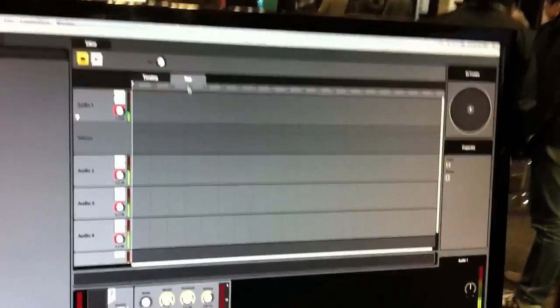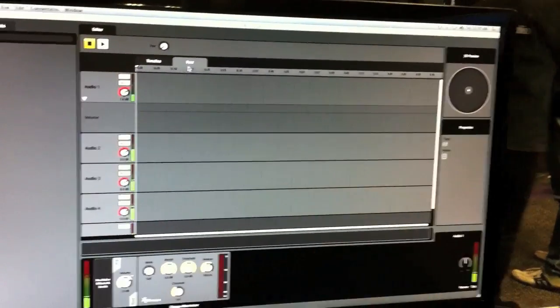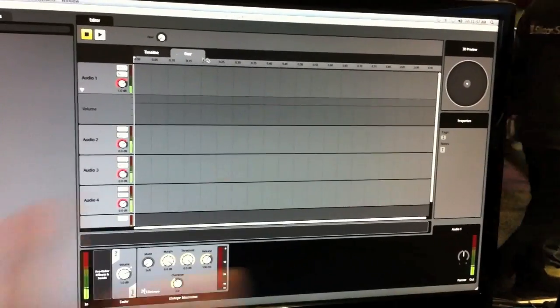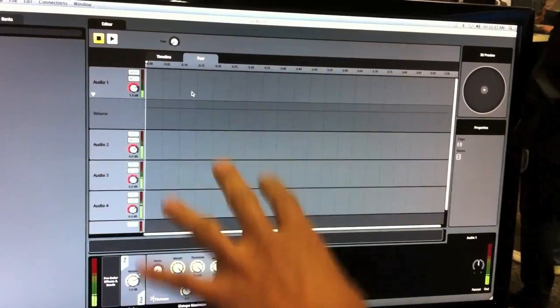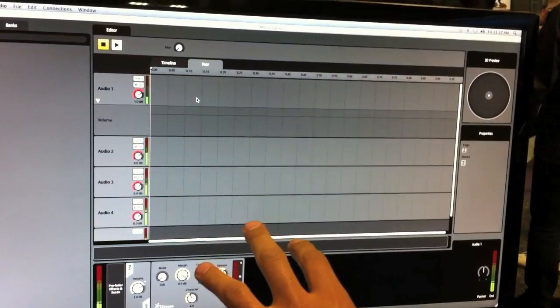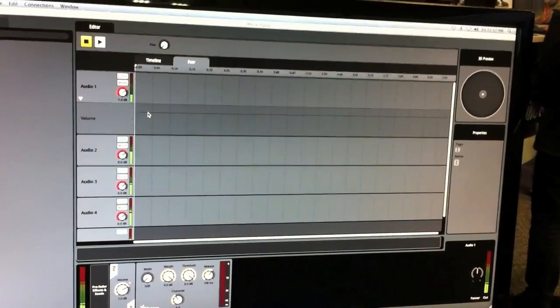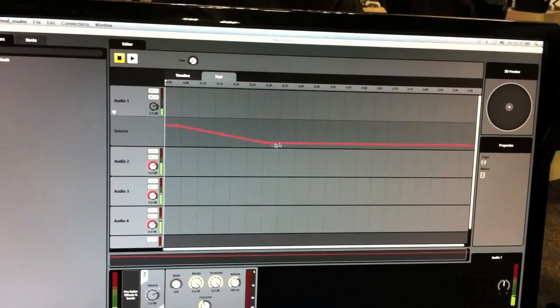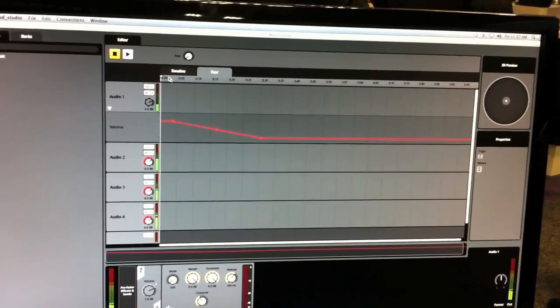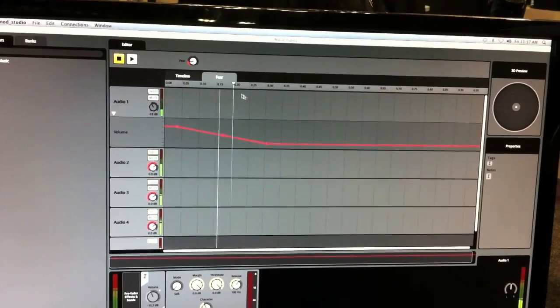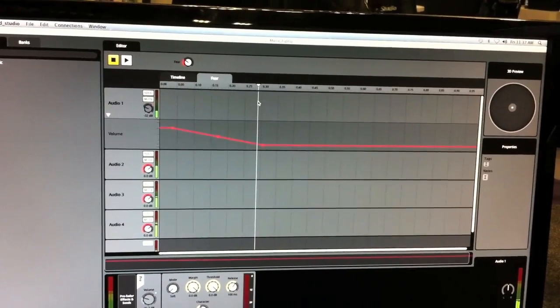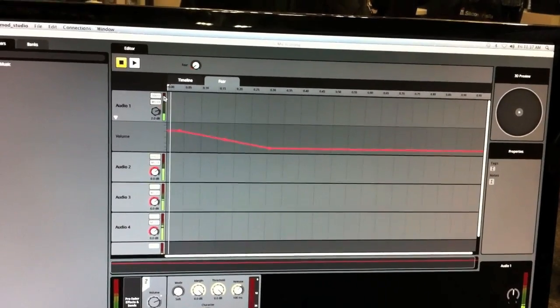So I can just add a game parameter, fear, and when we switch over to fear, you can see we've still got our same audio tracks. But we can create automations based on fear. So as fear increases, we can decrease the volume of audio one, for example.